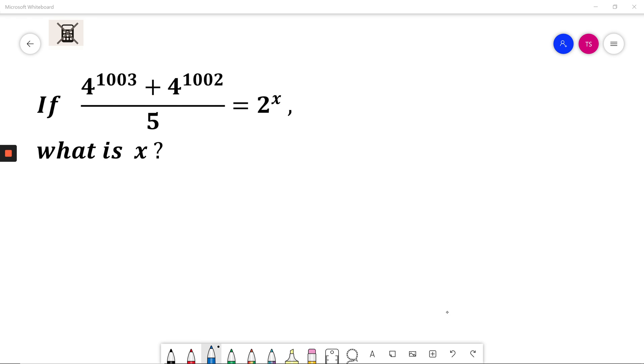Okay, I will solve it now. First, I will factorize the highest common factor of the numerator. This will be 4 to the smaller power, 4 to the power of 1002.